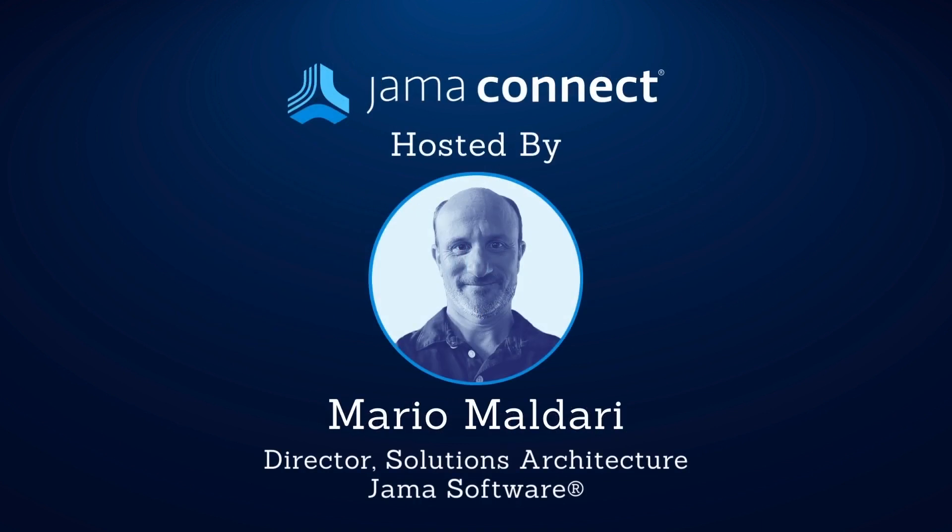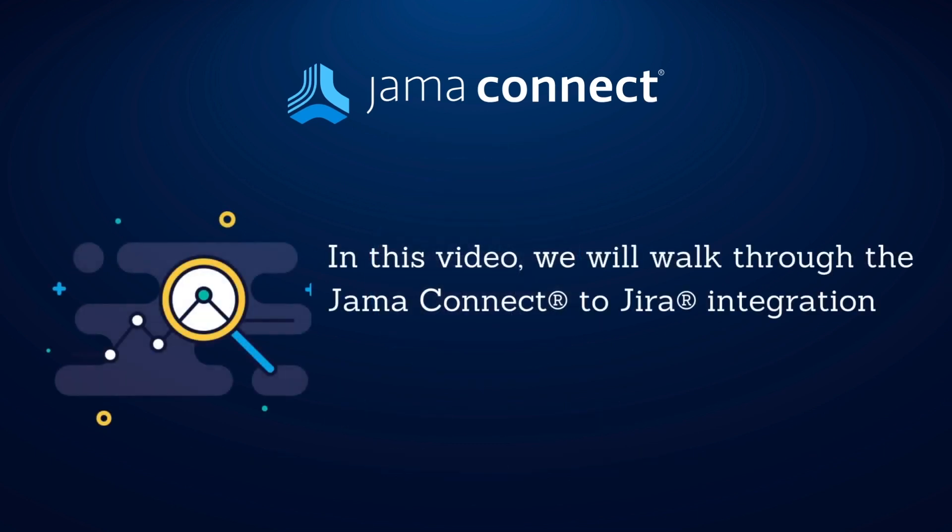Hello and welcome to the Features in 5 integration series. My name is Mario Moldari and I'm the Director of Solution Architecture here at JAMA Software. Today we'll be walking through the JAMA Connect to Jira integration.